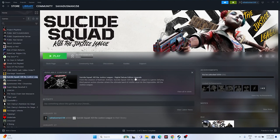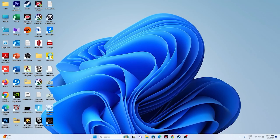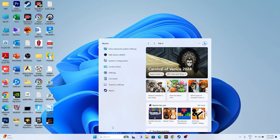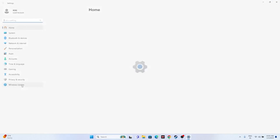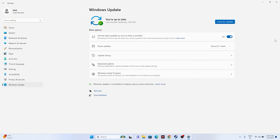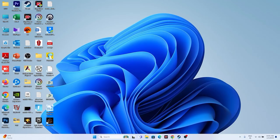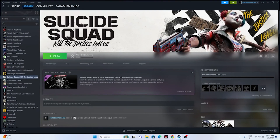Next, update Windows. Go to Settings > Windows Update and install all available updates, including cumulative updates. Once your Windows is fully updated, try launching the game.